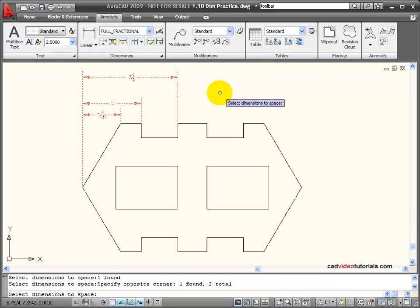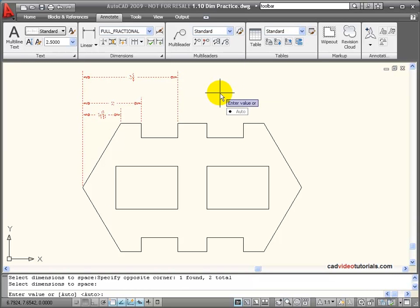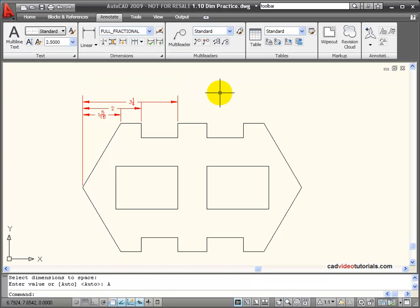Once I've selected all the dimensions that I want to space, I hit Enter. And I can either enter a value, or I can use Auto. Auto is the default. If I hit Enter right now, it automatically spaces those dimensions.